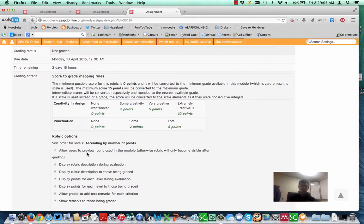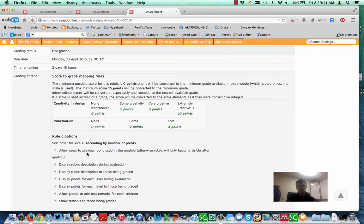And then you can scaffold. You can show them, here's a project that did earn two out of ten points on the first one. Here's what they should do to get five out of ten or ten out of ten, that type of thing. All right, again, this is Evan Abbey for our Moodle Moments. Happy Moodling, everybody.